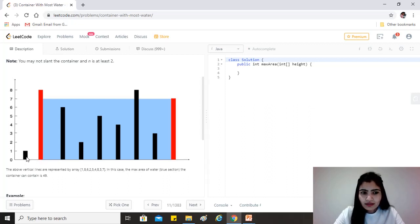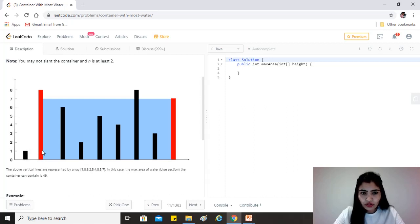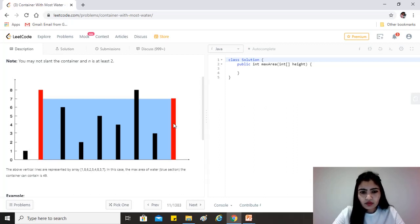And then since one is the lesser one out of one and seven, we move the pointer to eight over here and let this one be at seven. Now we calculate the area between eight and seven and update our max.